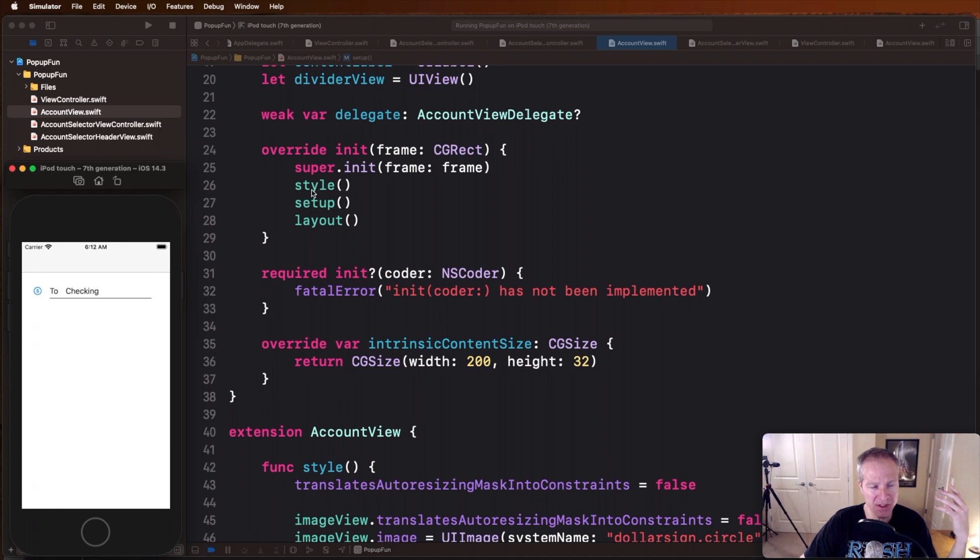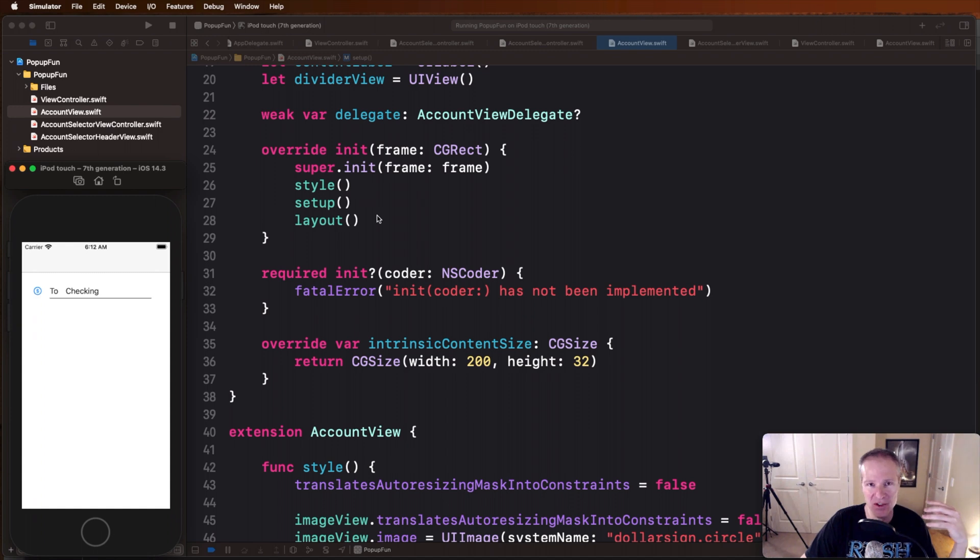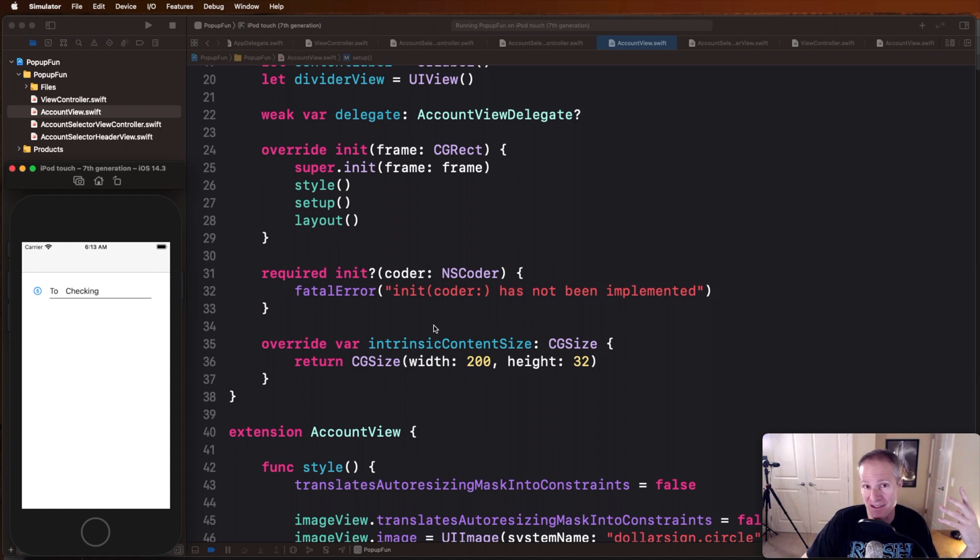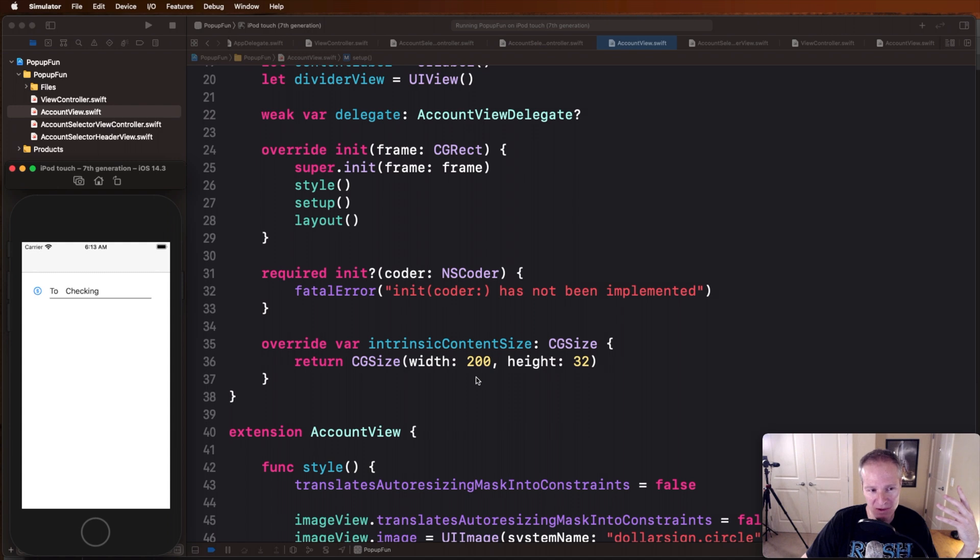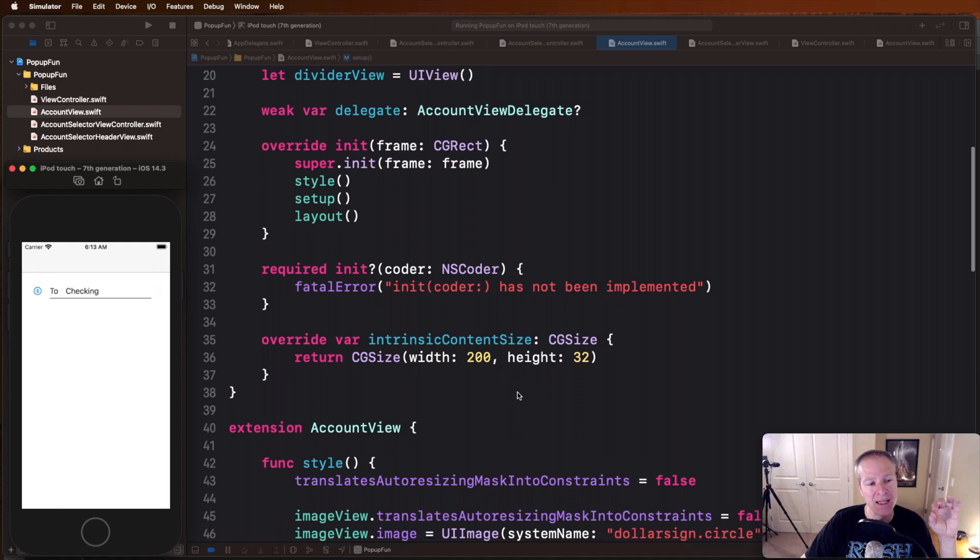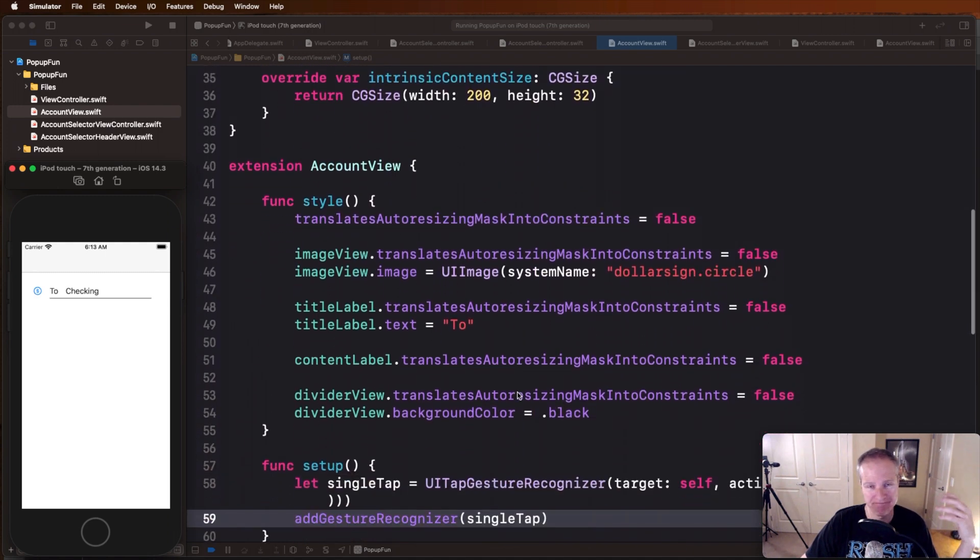So in here, this is just a way I like to break up my creation of views. I break it into a style, setup, layout function. You don't have to separate these, you can really combine these into one if you like. I give it intrinsic content size so this thing knows how to size itself with auto layout. I just gave it a width of 200 which is kind of arbitrary but this height of 32, I really like, that's what's going to define its height.